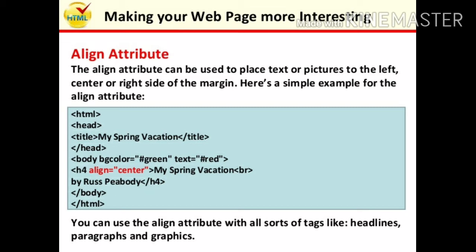The align attribute is used to place text or pictures to the left, center, or right side of the margin. Here is a simple example for the align attribute, which you can see in the diagram.